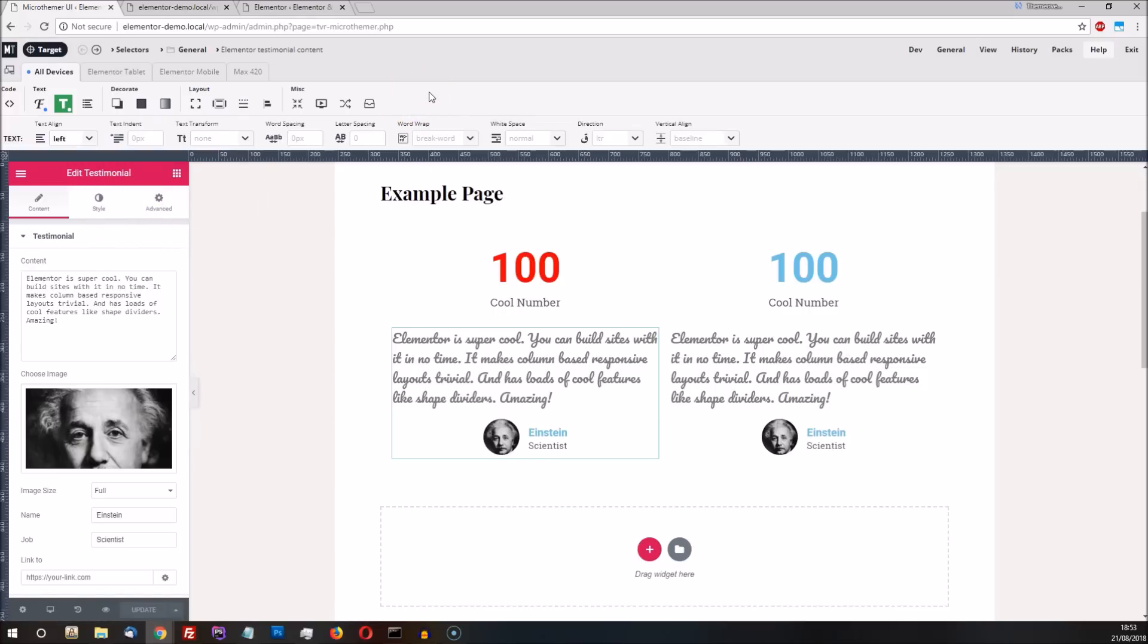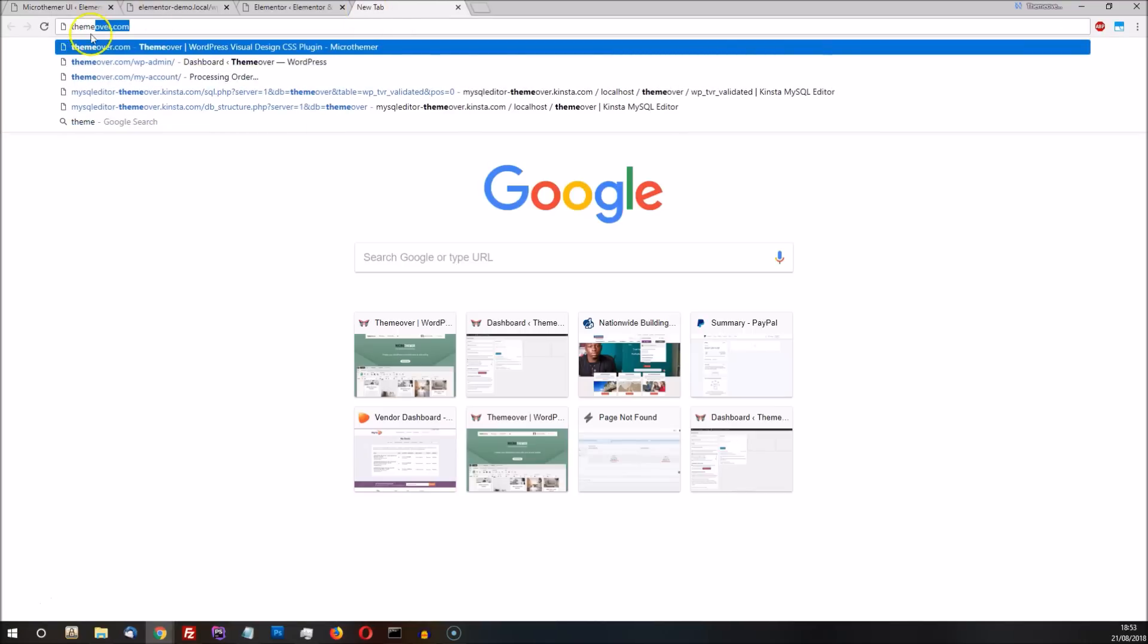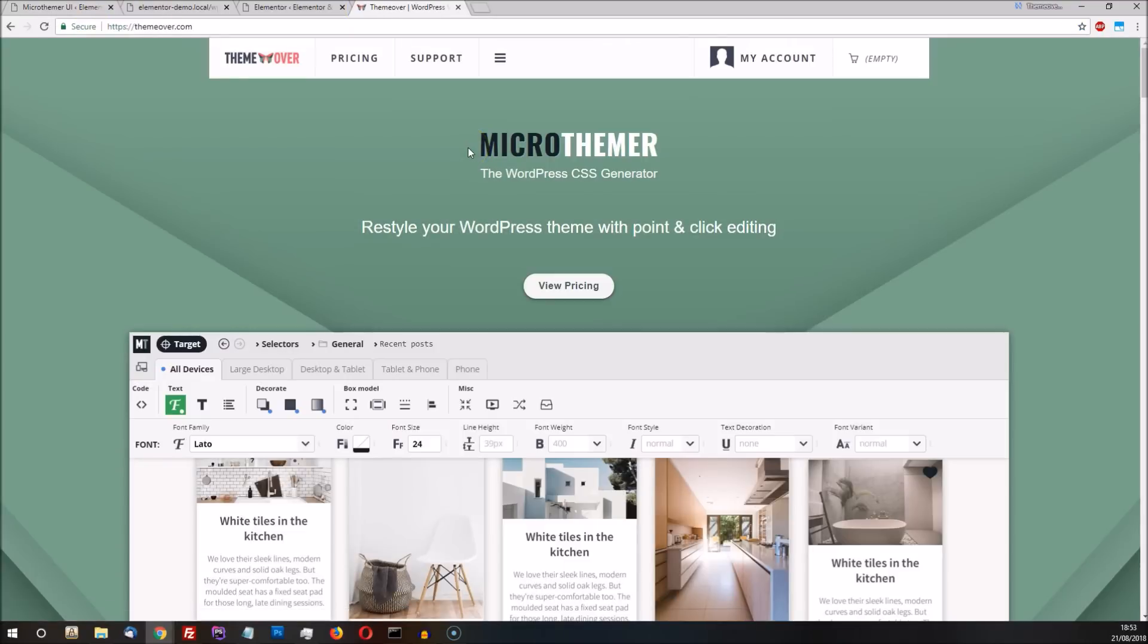I hope you found this brief demonstration useful. If you want to learn more or have any questions, please head over to themeover.com. Thanks for watching.